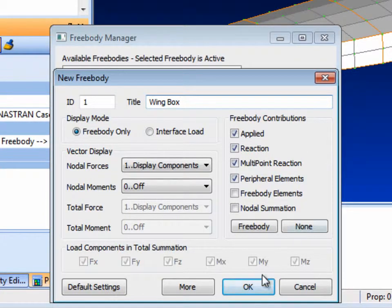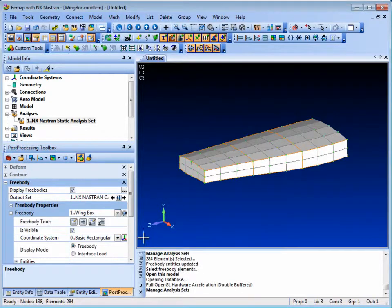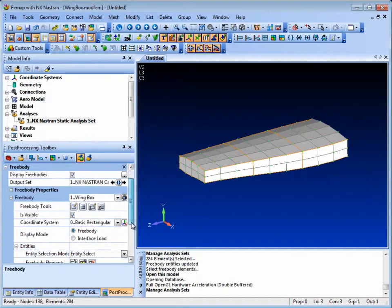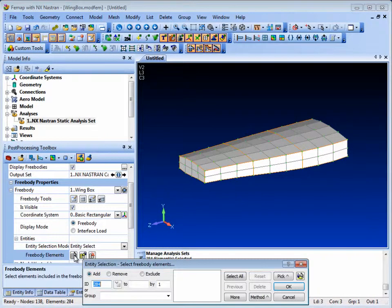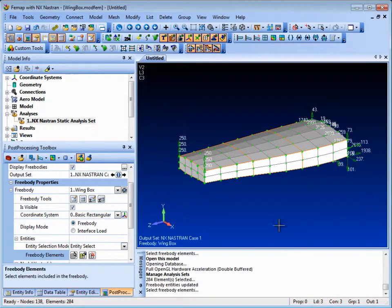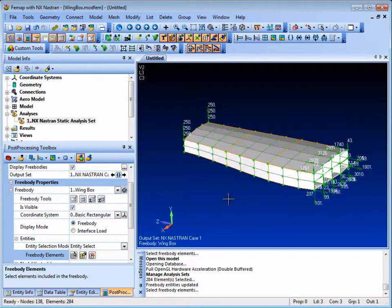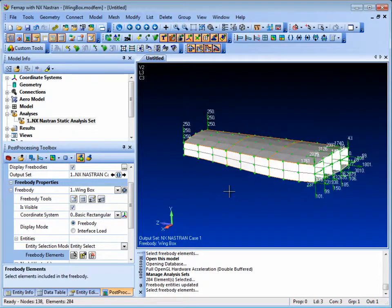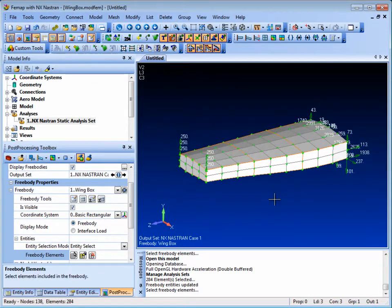Let's take a look at the free body first. Elements for the free body can be selected as entities or by group. If we select all elements we can see for this wing box model the applied loads at the tip and the consequent reaction loads at the root.